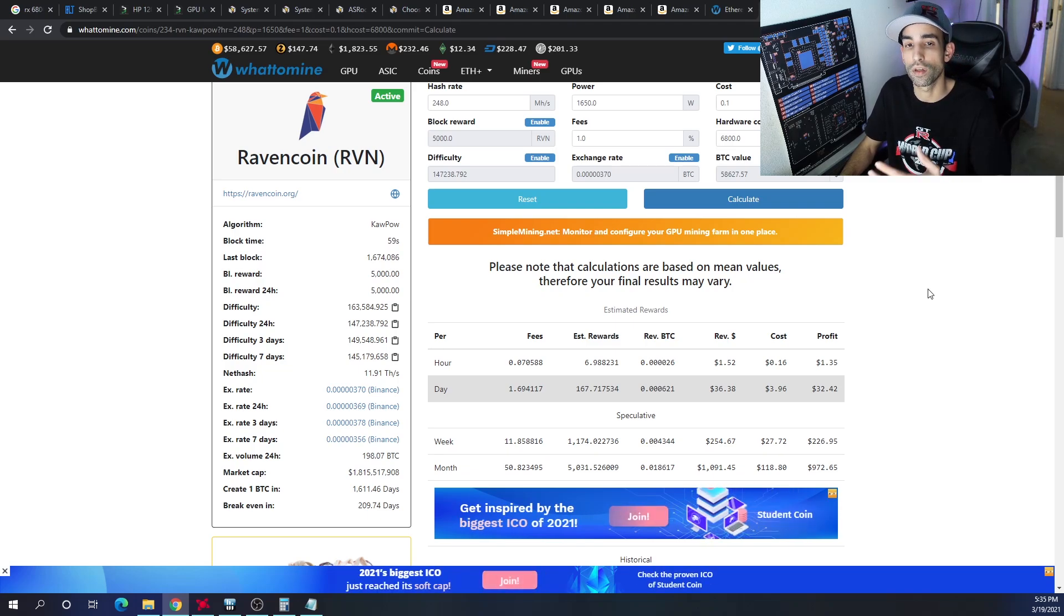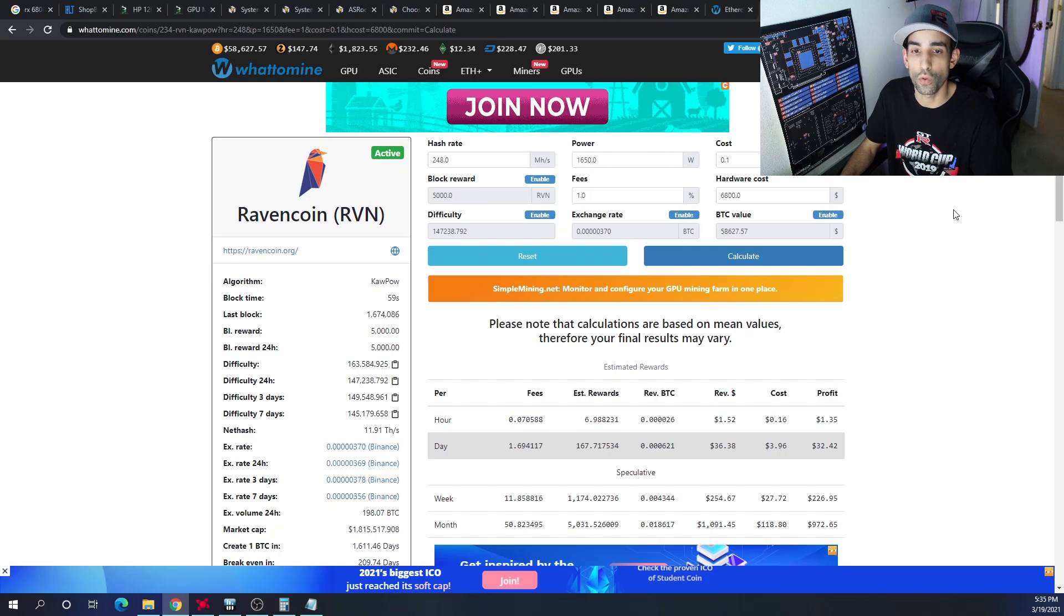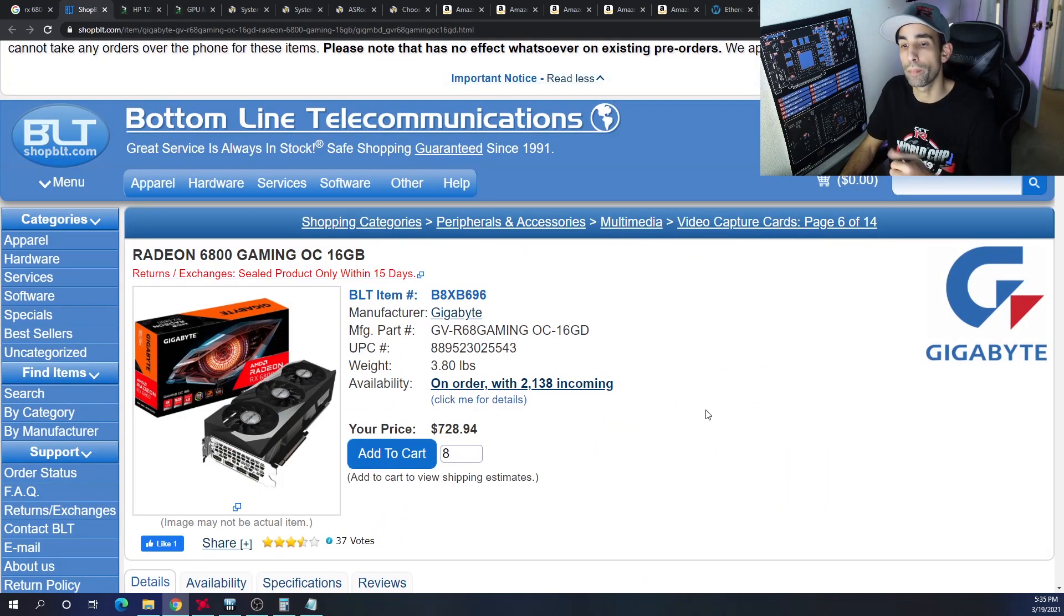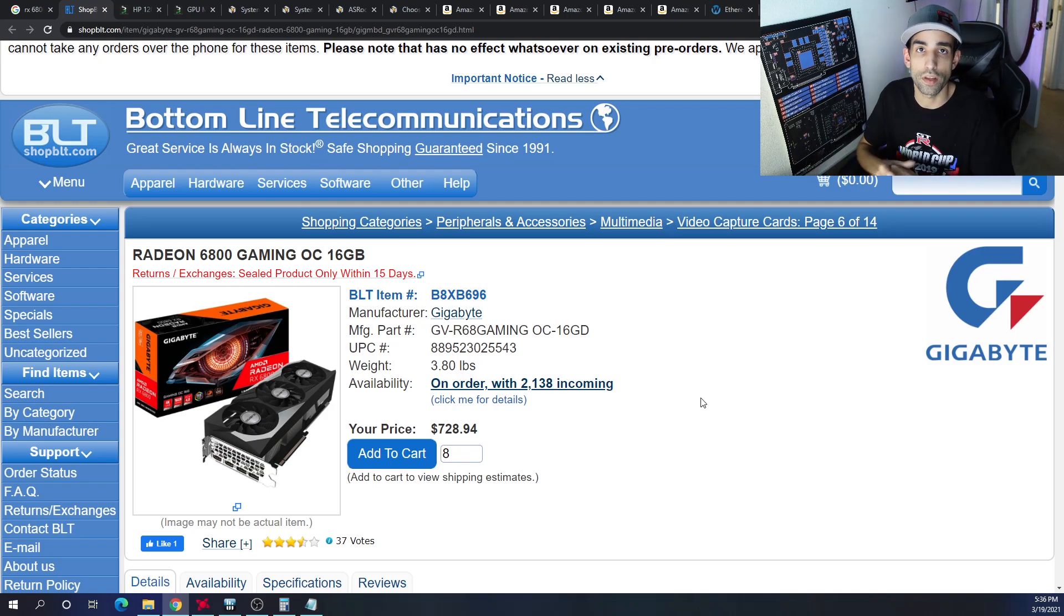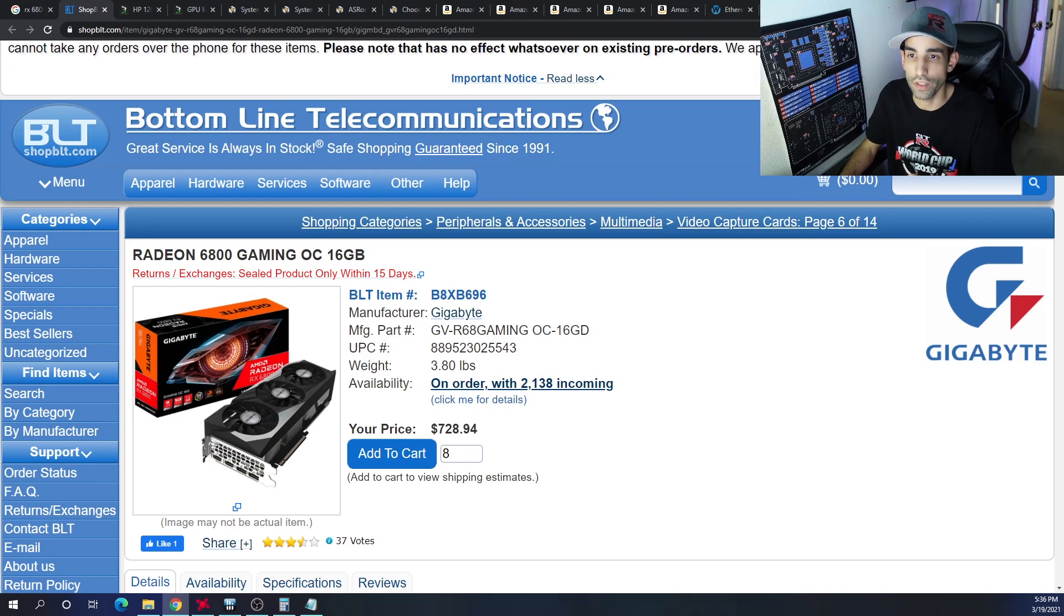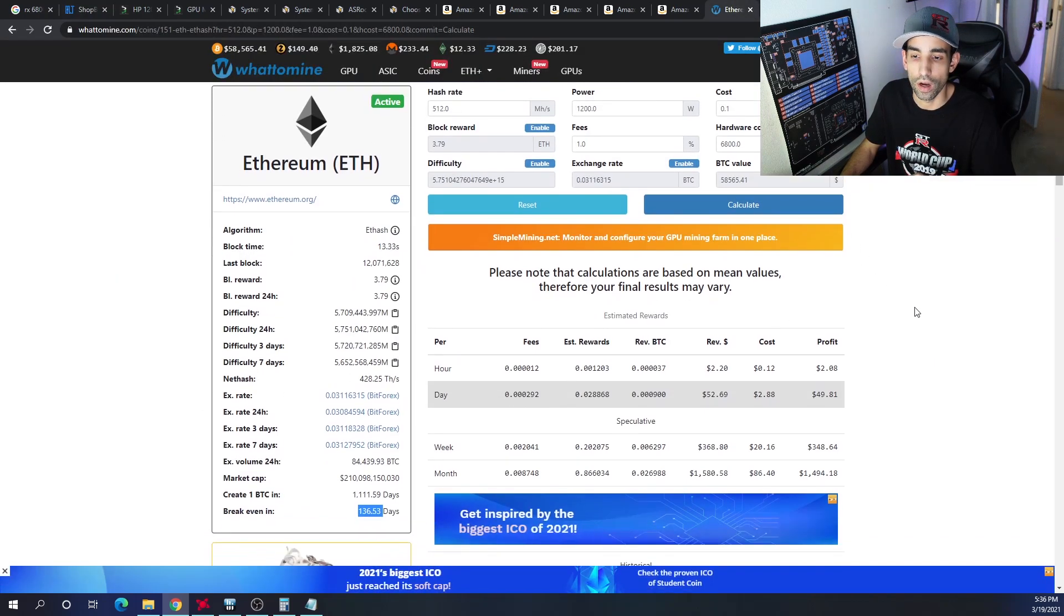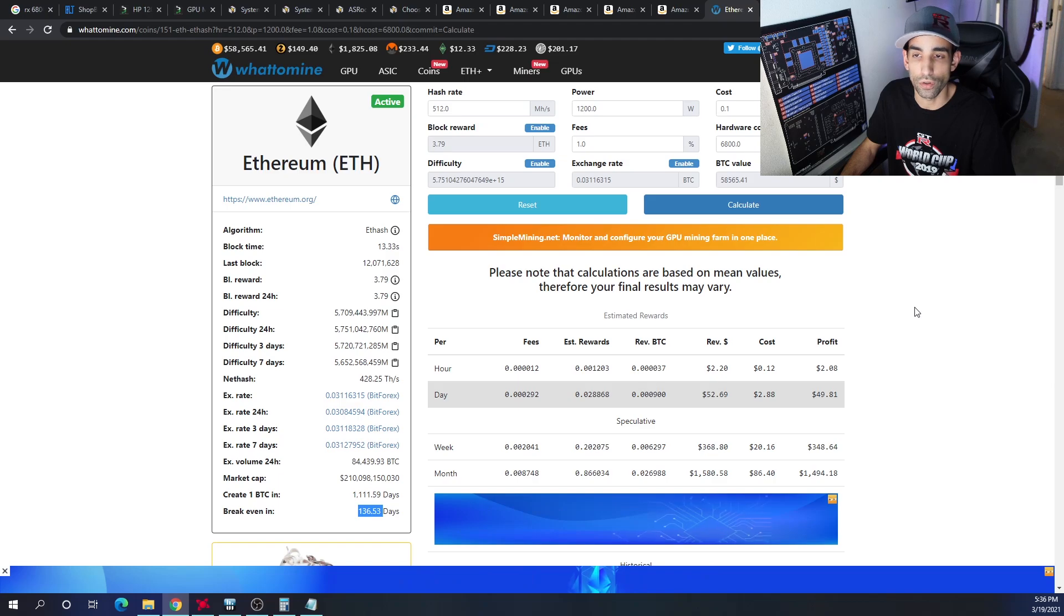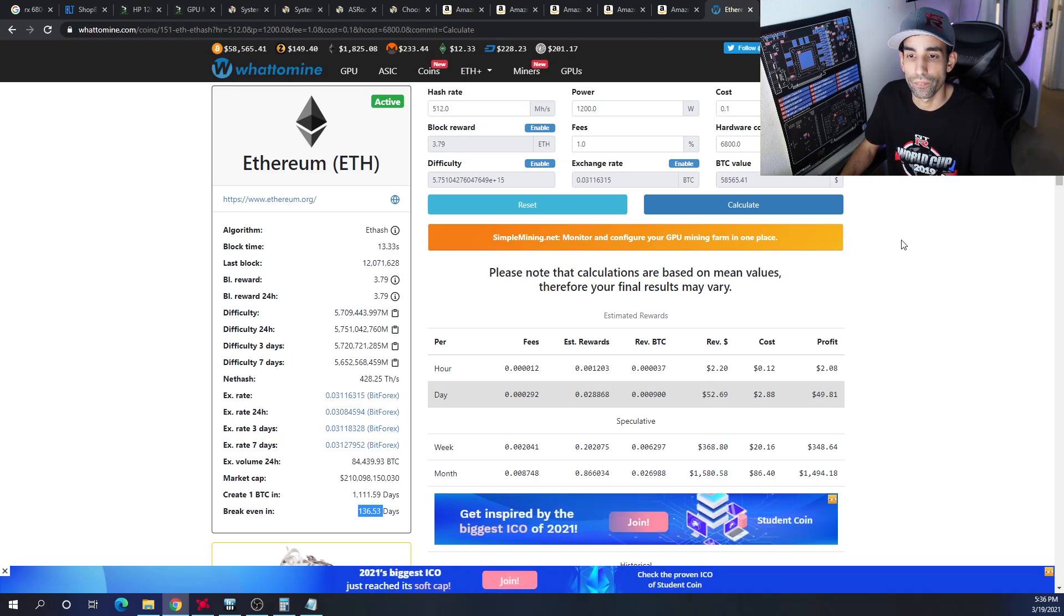So the 6800 is not the GPU I would personally choose, but unfortunately it's the GPU that's available. No matter where I look, even on Shop BLT, even though they're delayed significantly, I can't find a 5700 or 5700 XT. So as of right now, if you built an 8-GPU rig out of the RX 6800 XT, your profits will be still good. Your ROI would be a little bit over a hundred days—136 days. But changes are coming.